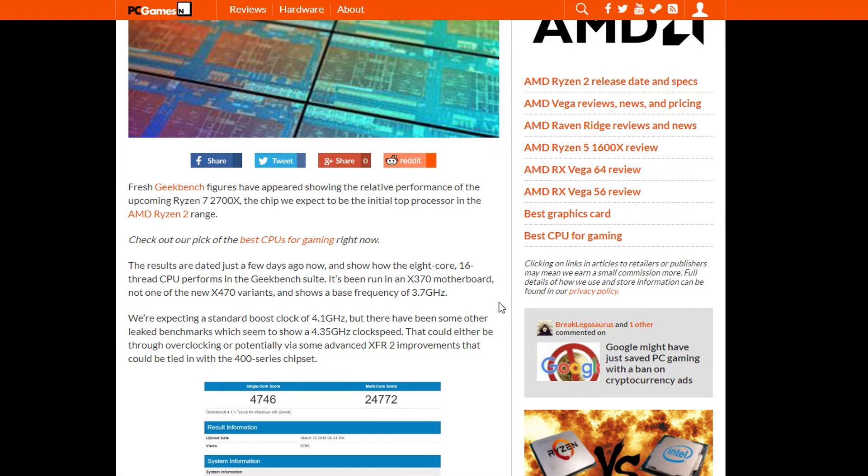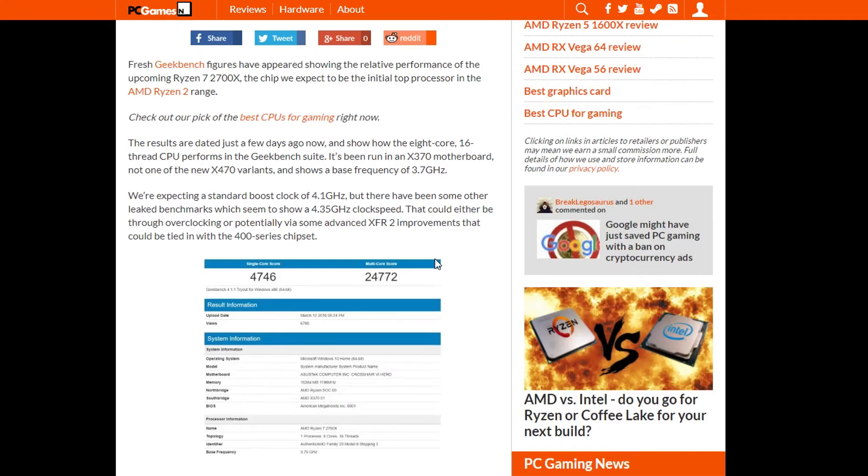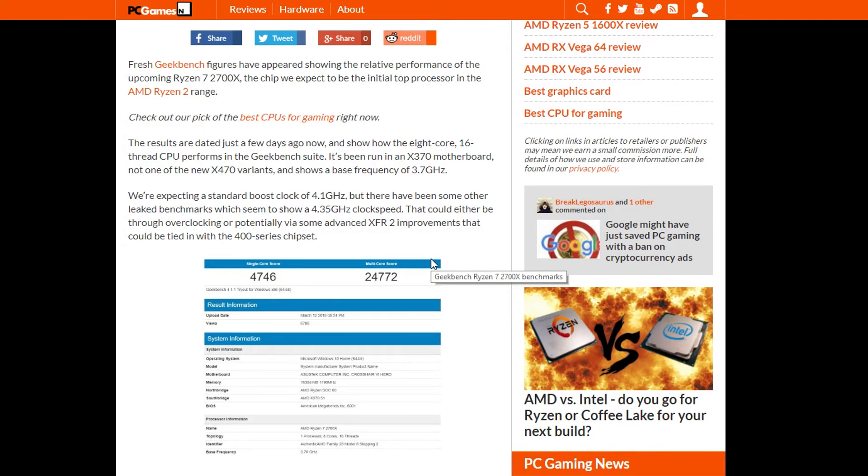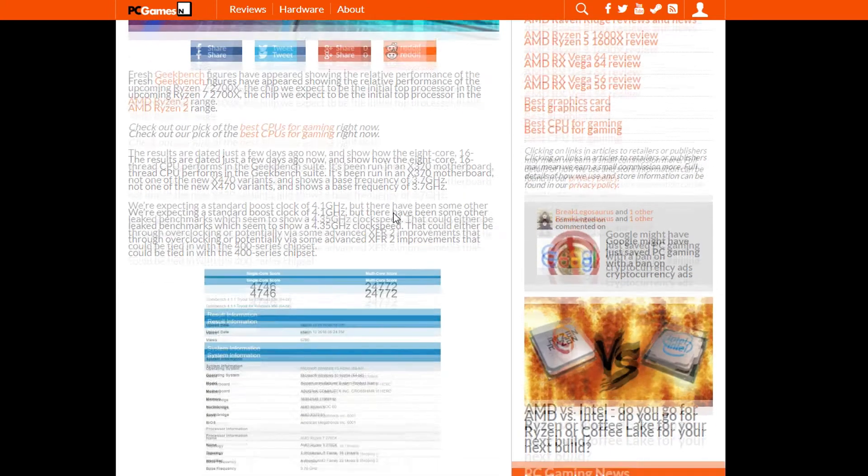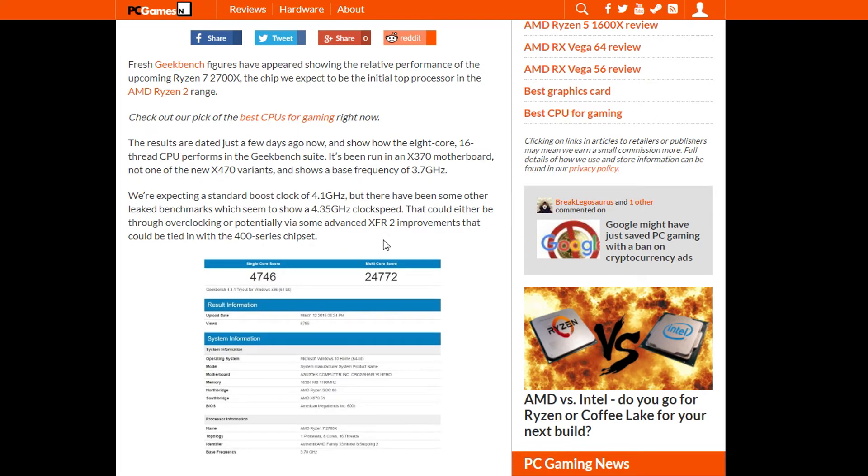This is pretty interesting because these CPUs had one flaw and that was that the gaming performance was not up to par with the Intel counterparts. And as we know, games really like clock speeds. So with higher clock speeds in Ryzen 2 processors, we'll be getting much better performance in single threaded applications.